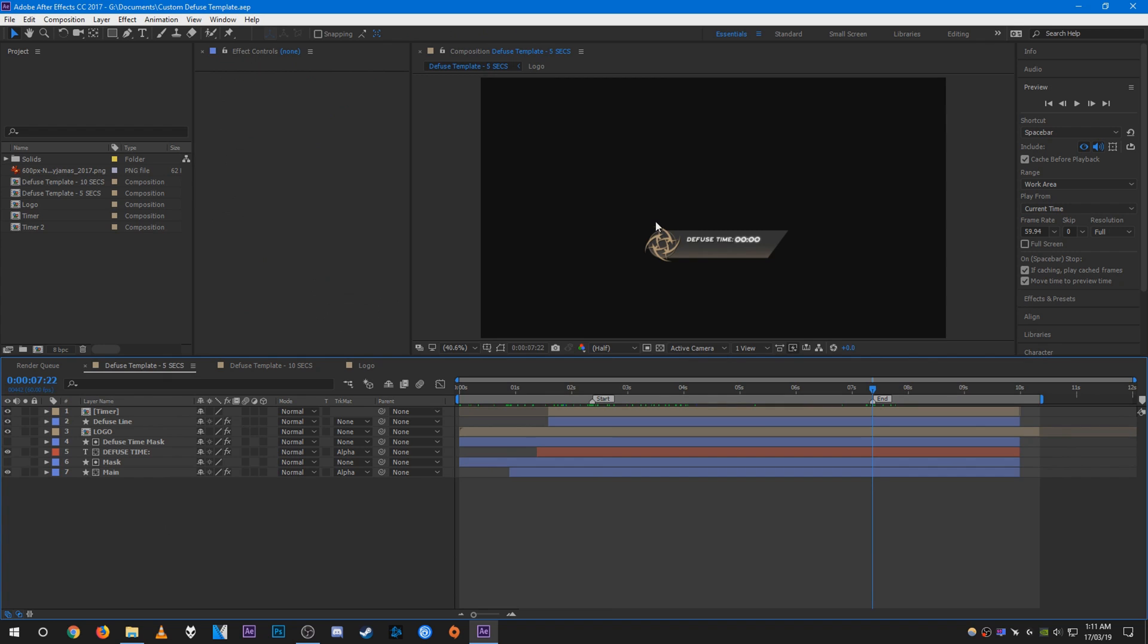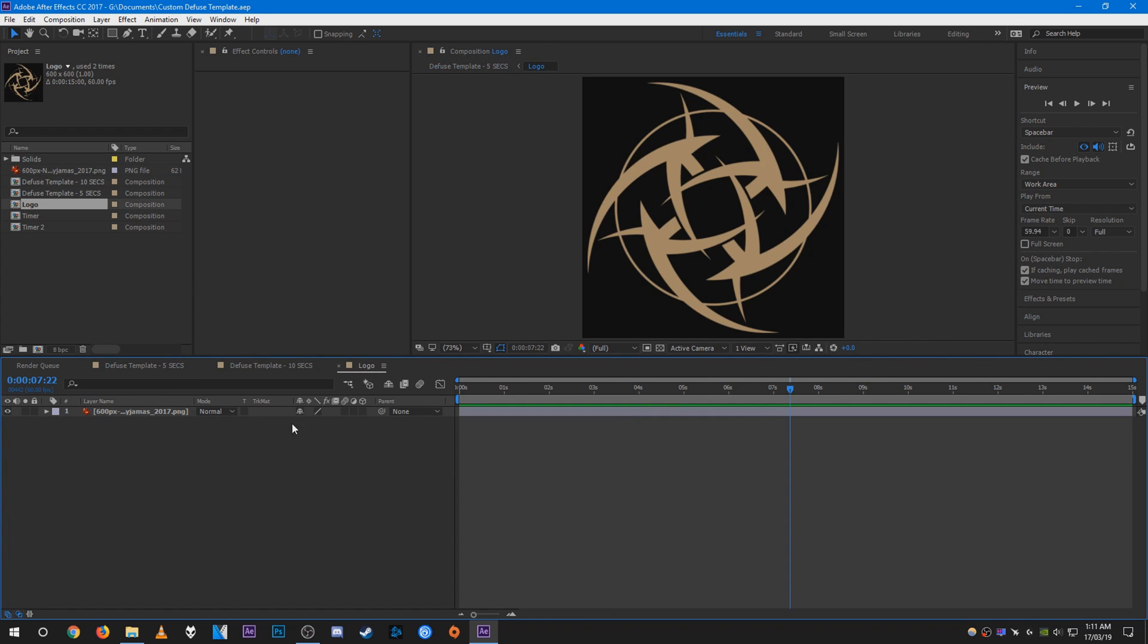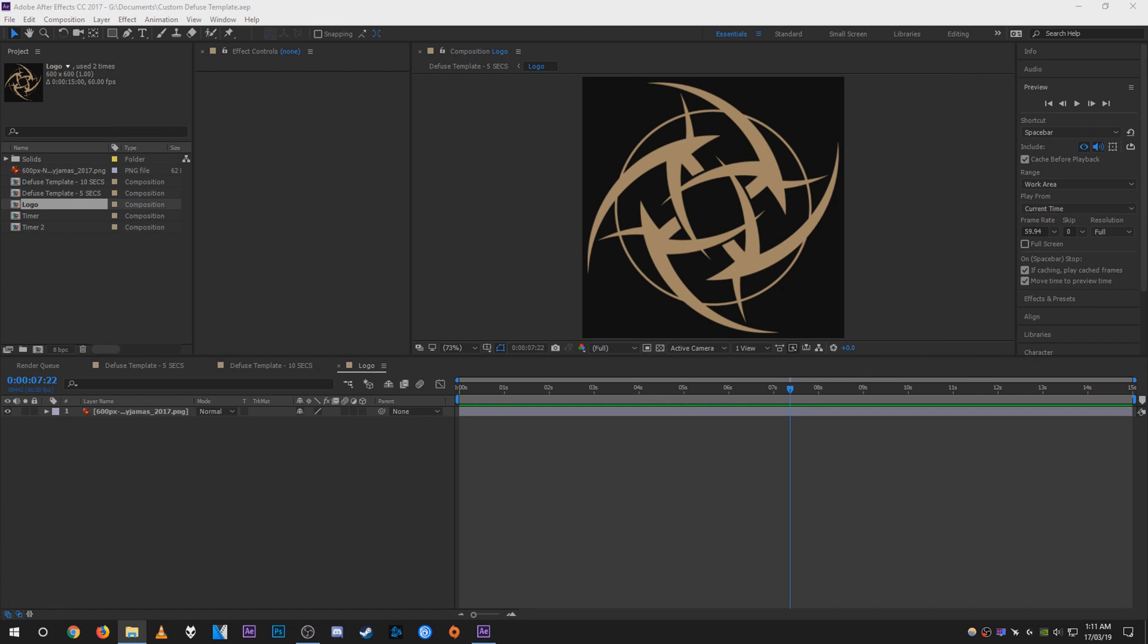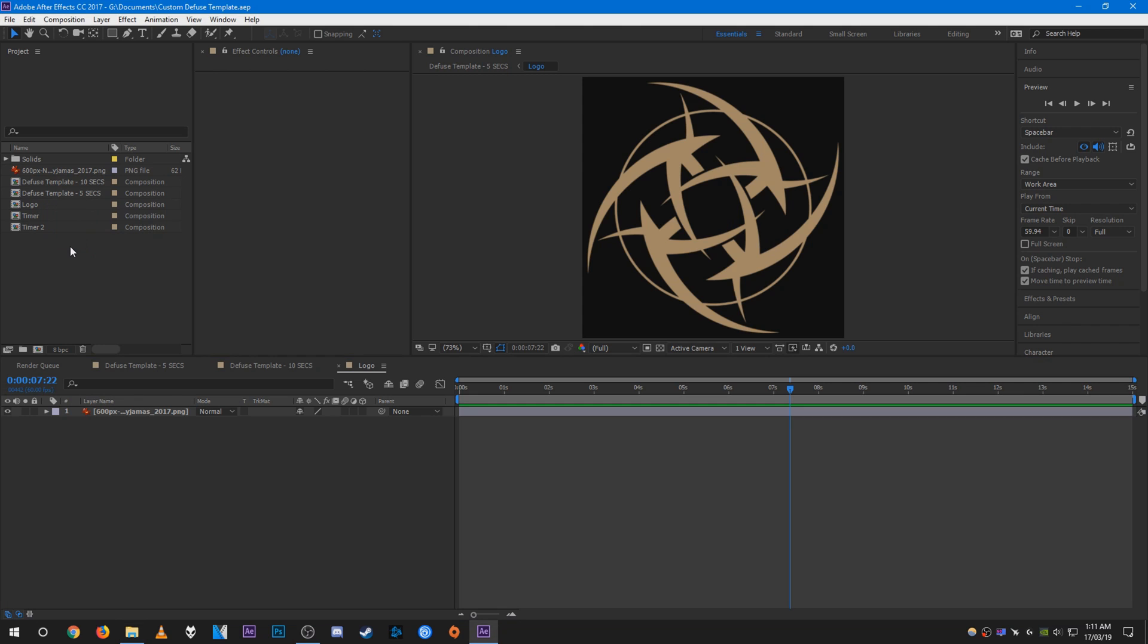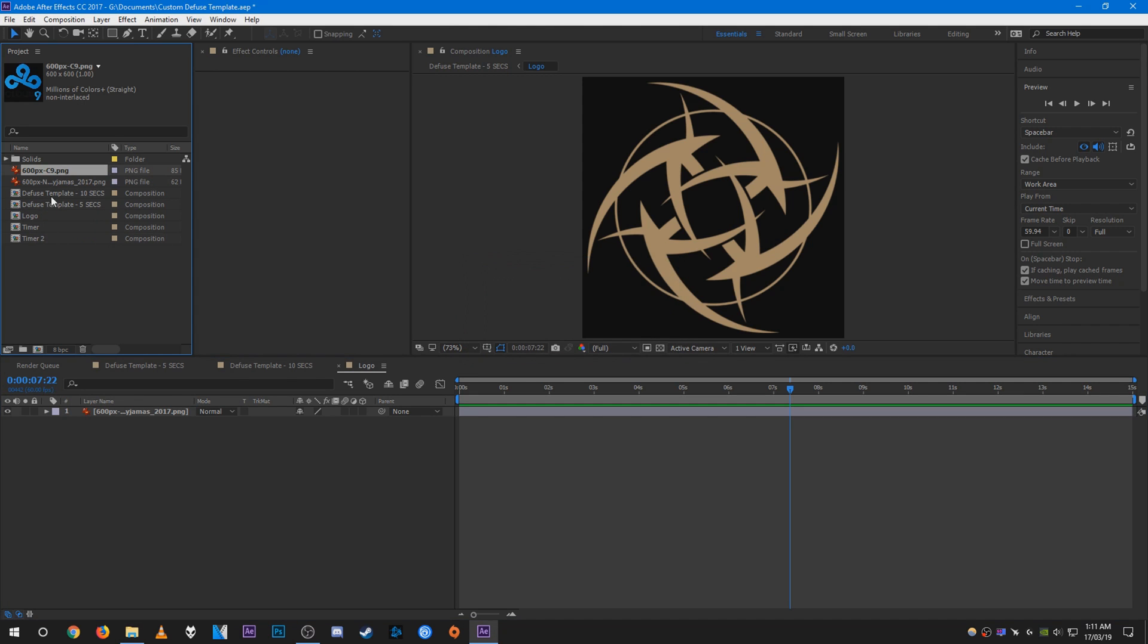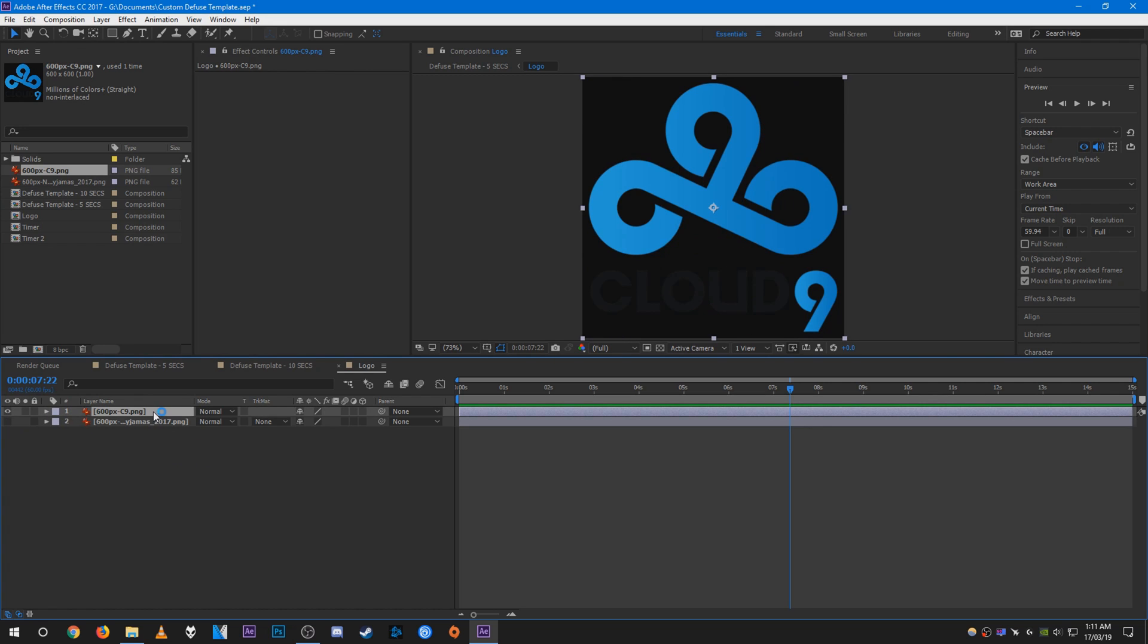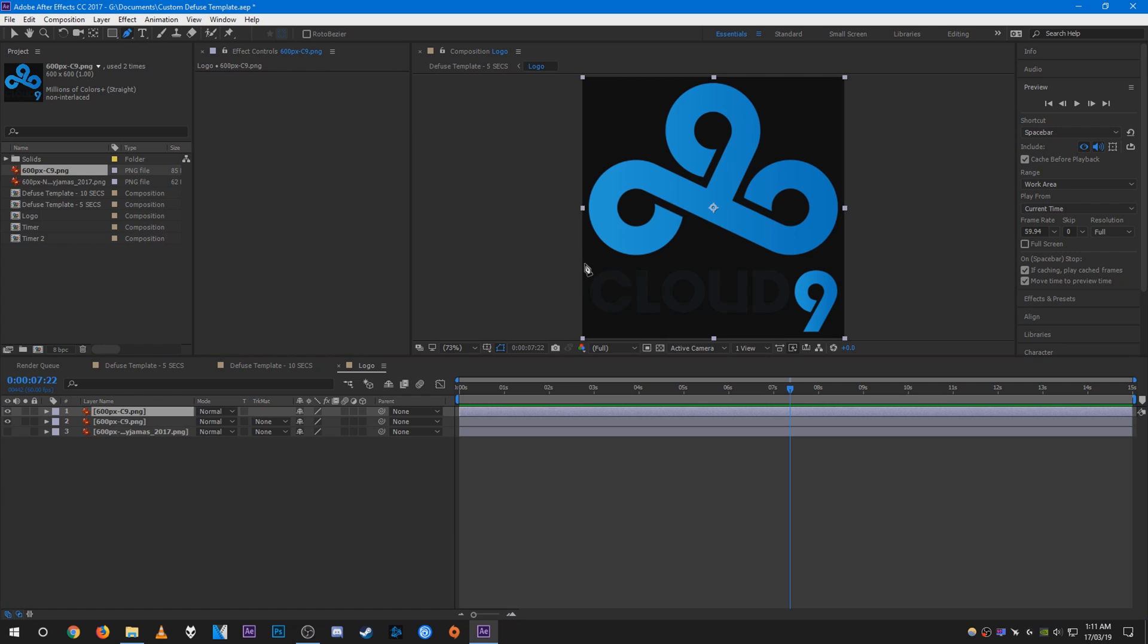If you want to change the logo to not Ninjas in Pyjamas, all you have to do is open up the logo composition. As you can see, I have the NIP logo in here. So I'm just going to drag in a Cloud9 logo, place it down here. This slightly darker Cloud9 text, I might actually change that, so I'm just going to quickly mask it and change the color.